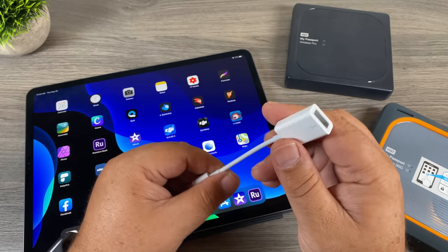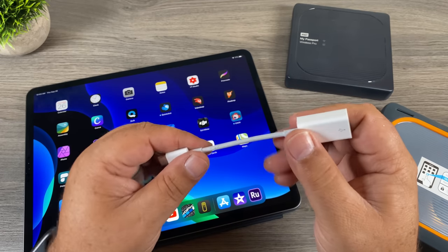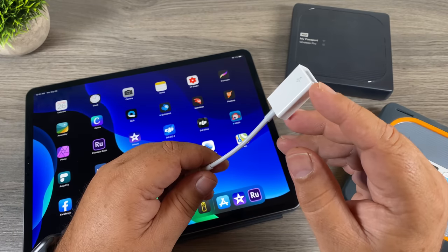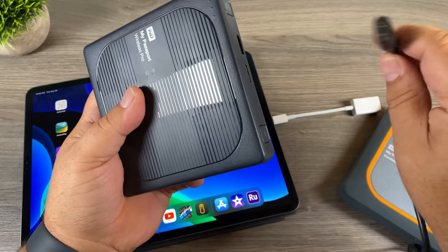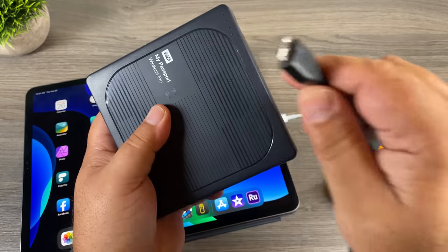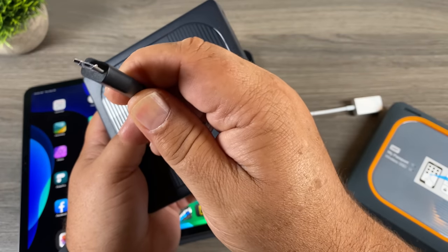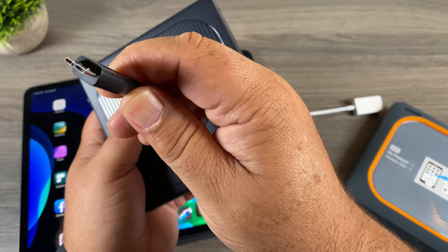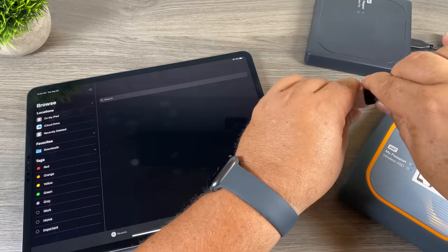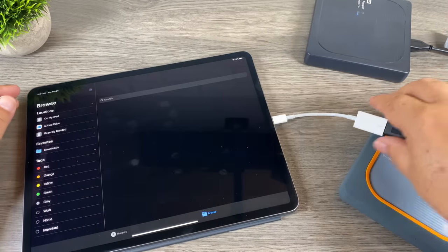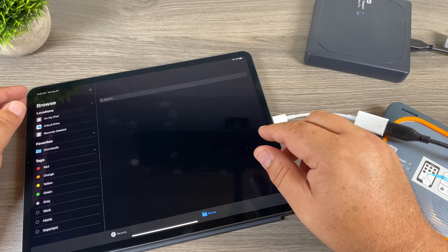The dongle allows you to connect traditional hard drives with a USB-A port to your iPad, and also lets you connect thumb drives. I'll take the cable that came with these hard drives — it has a micro USB and mini USB combined end — and plug it into the dongle. It should appear in the Files app in a moment.